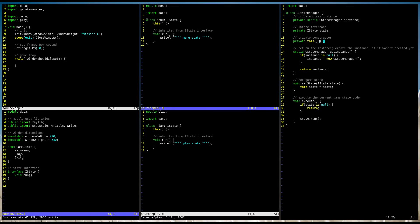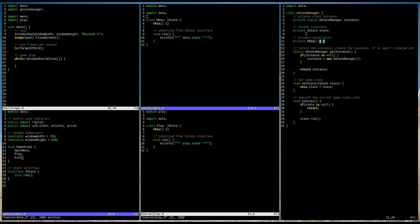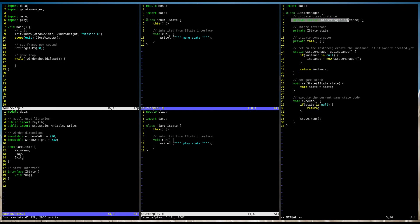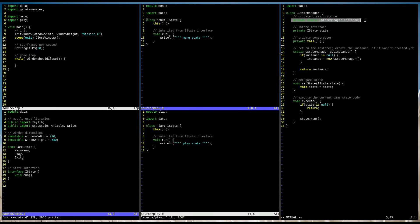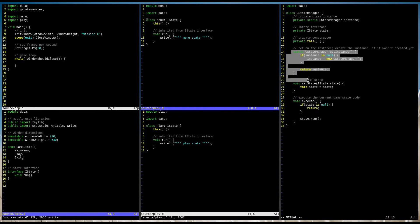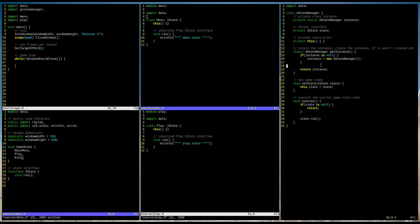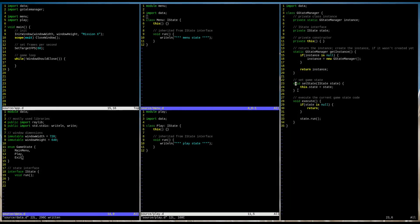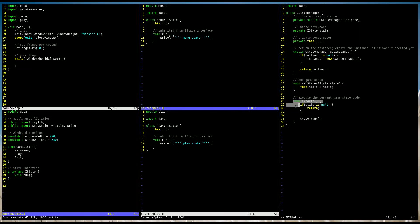In the previous videos we implemented the singleton and state design patterns. Just to remind you, this is an element of the singleton design pattern. That one as well. This is state, state and state design pattern.